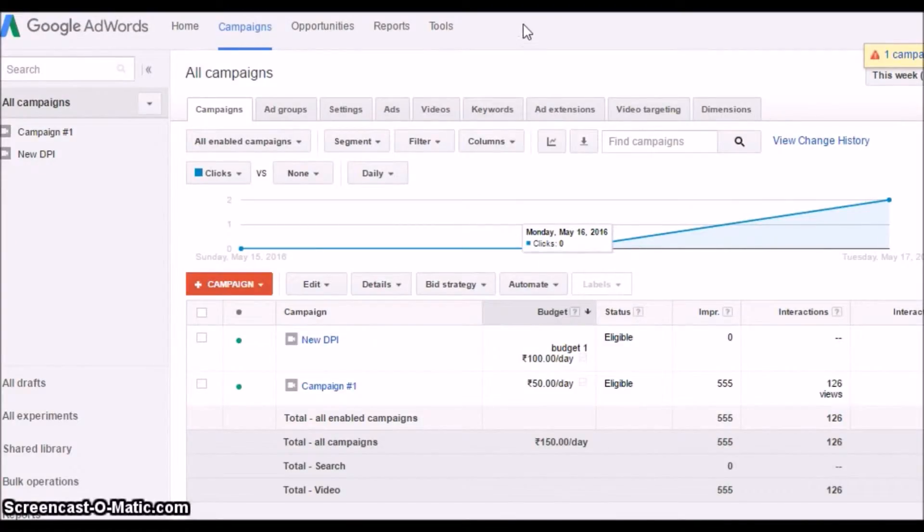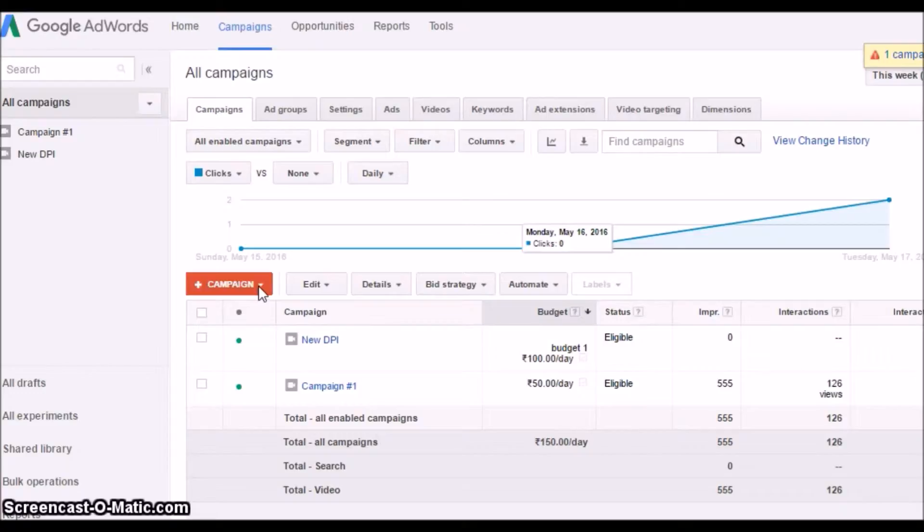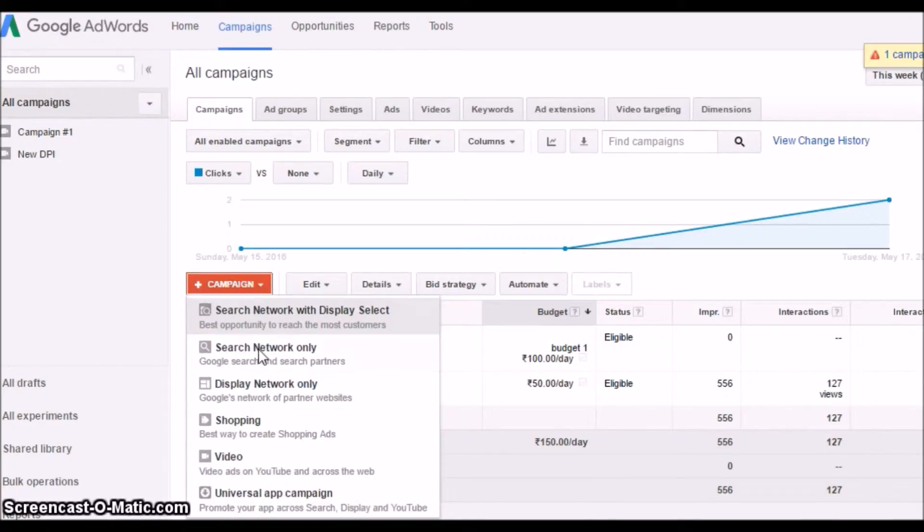Welcome back! The first step is to create your AdWords account and log into it. So here we have logged into the account and now we are going to create a new campaign.